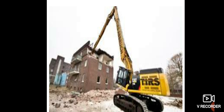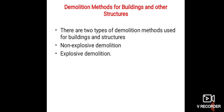जो diagram है उसमें देख सकते हैं कि demolition किस प्रकार से हो रहा है। Demolition methods for buildings and other structures — there are two types of demolition methods used for buildings and structures: non-explosive demolition and explosive demolition.